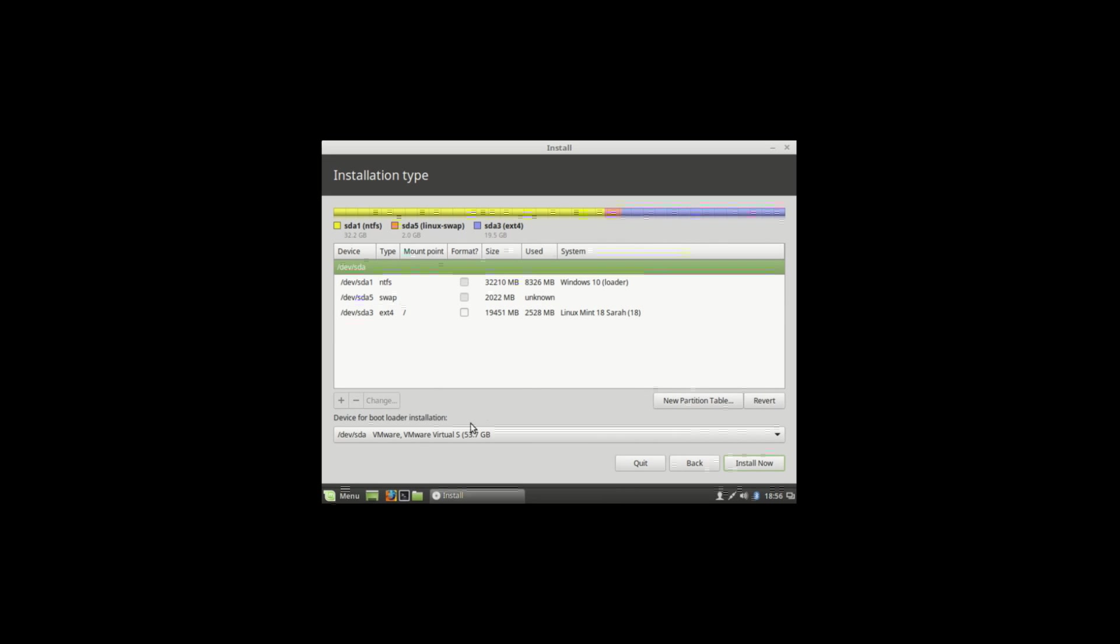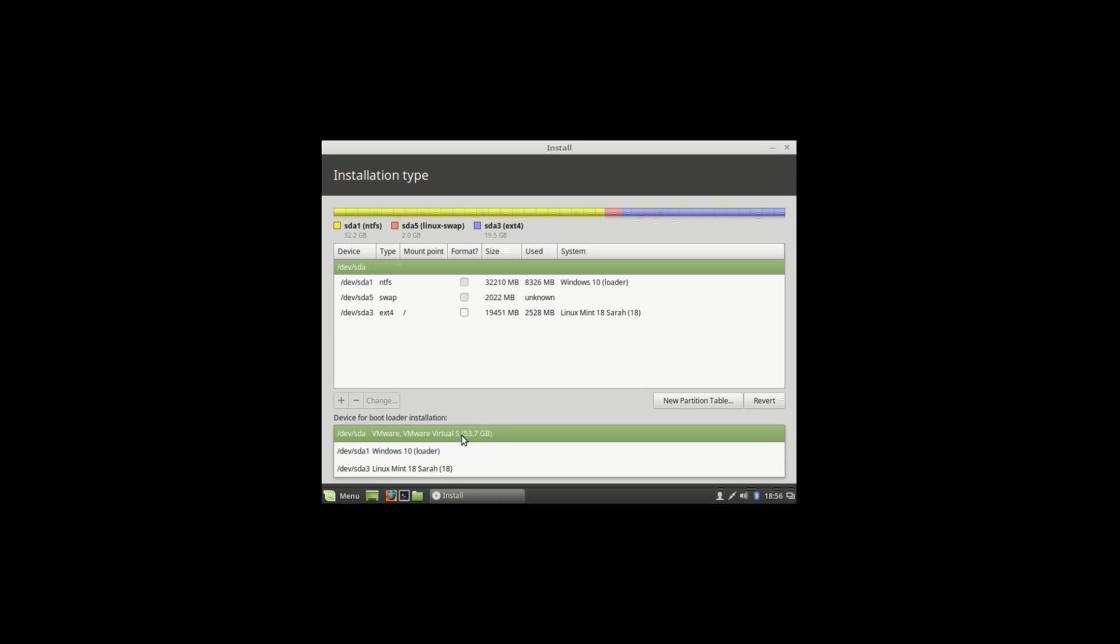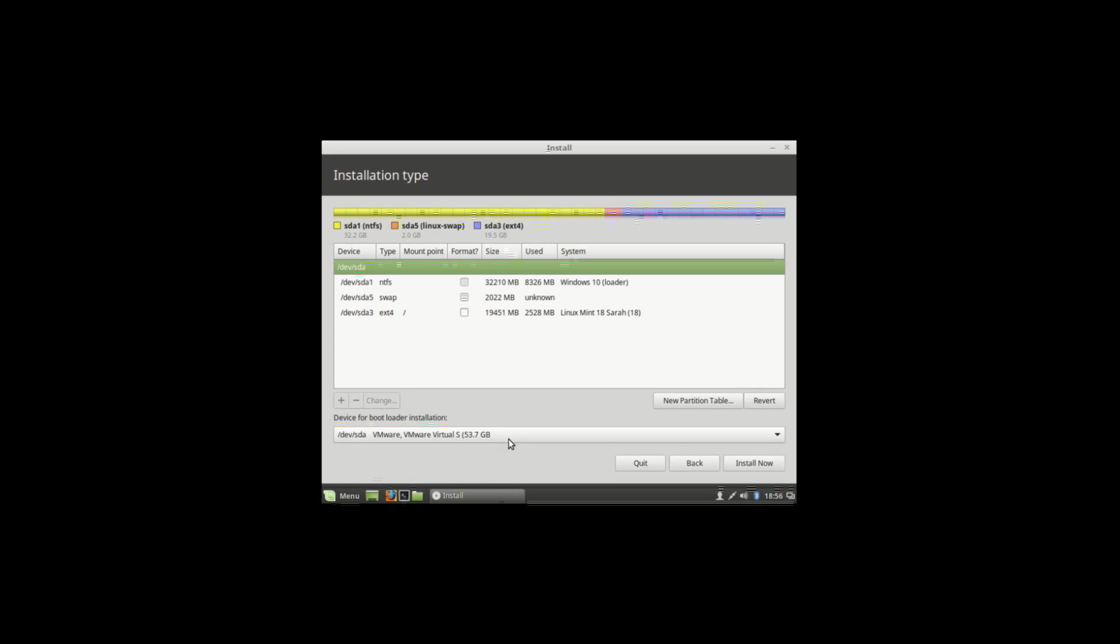That's it. For device for bootloader installation, select your full hard drive location.